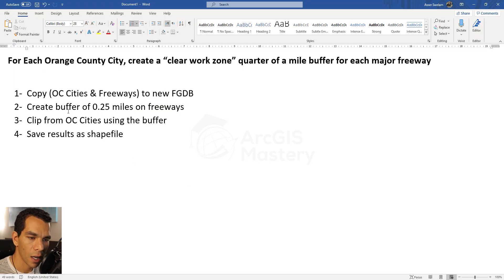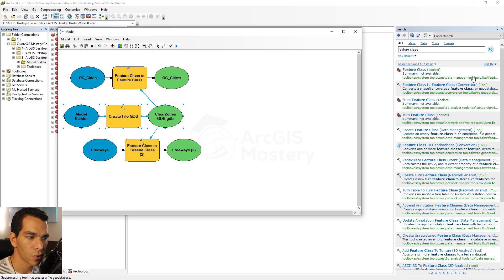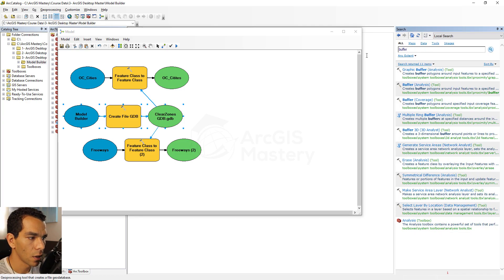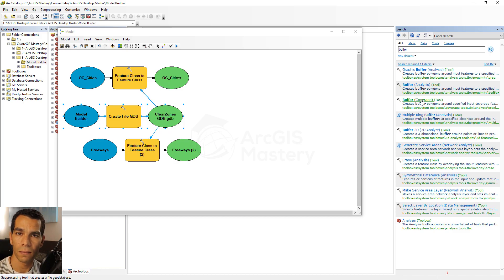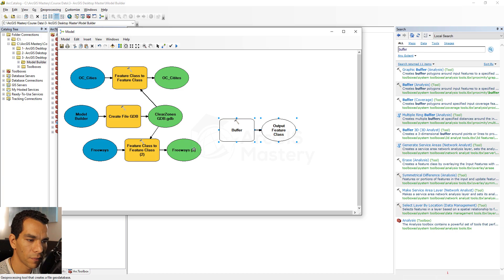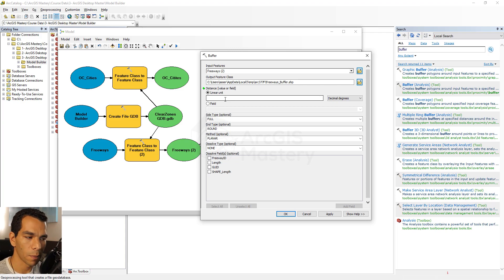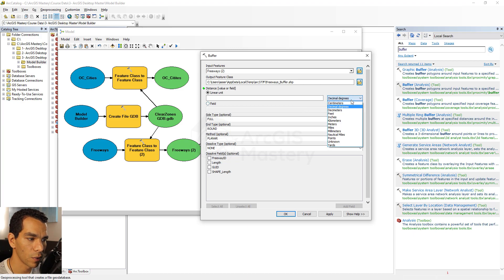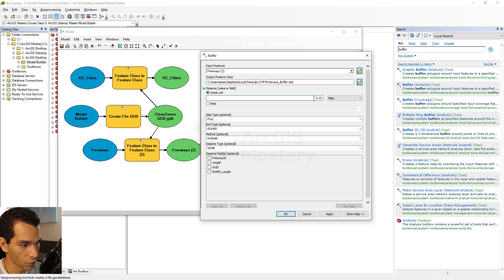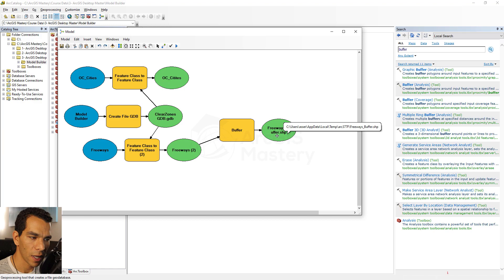Our second step is to create a buffer of a quarter mile on the freeways. Search for 'buffer' in the search window. The Buffer tool exists in both the Analysis and Coverage toolboxes — both are the same. Drag and drop the Buffer tool, then use the Connect icon to link the freeways output as input features. Double-click the tool to configure it: set the distance to 0.25 miles. Click OK — now the Buffer tool is ready to run.